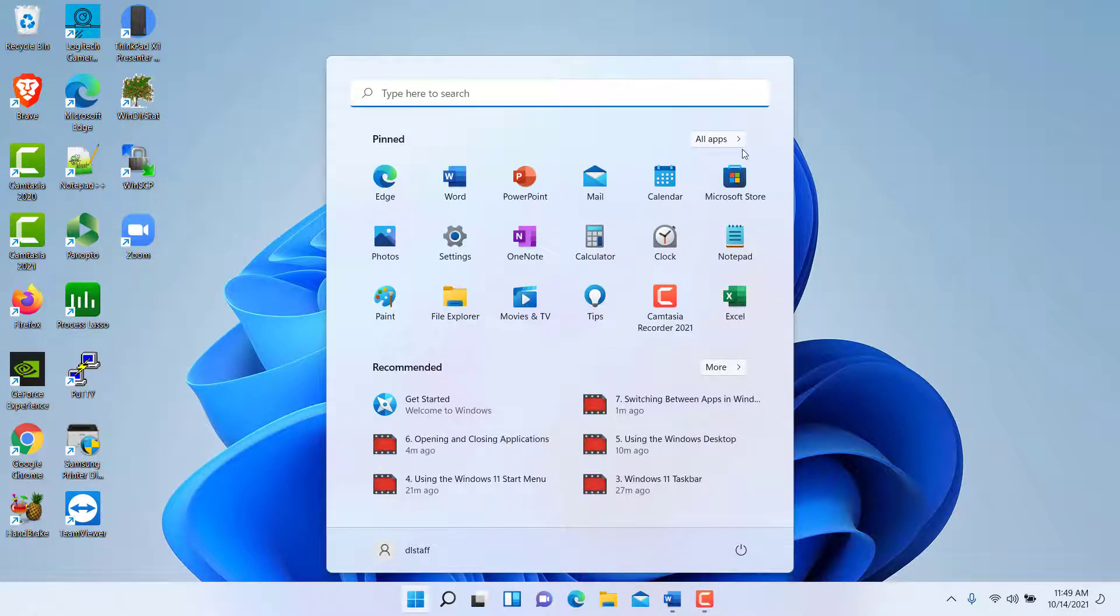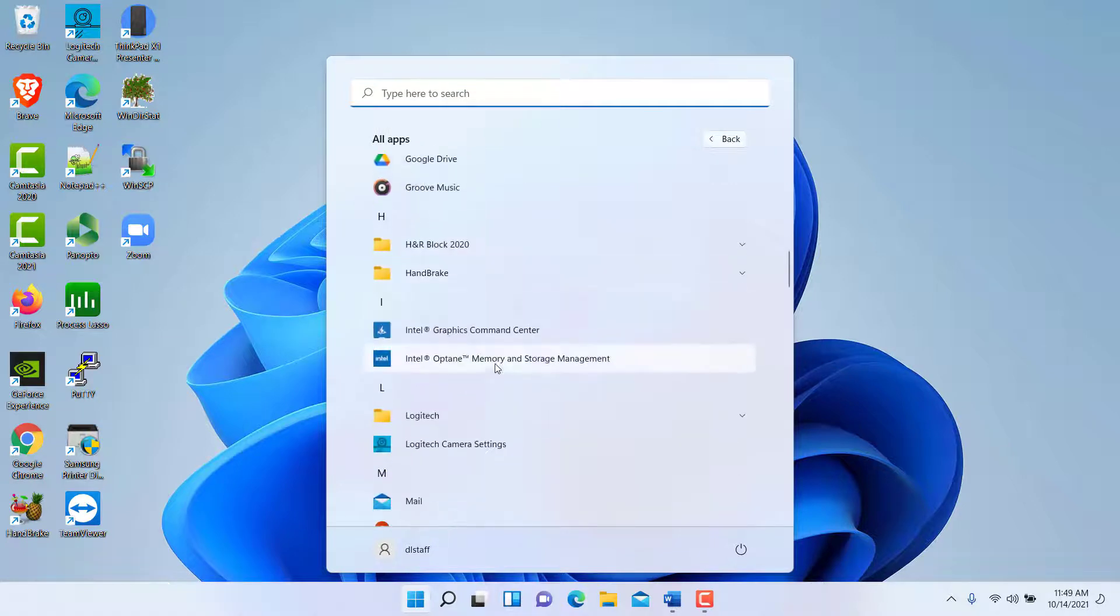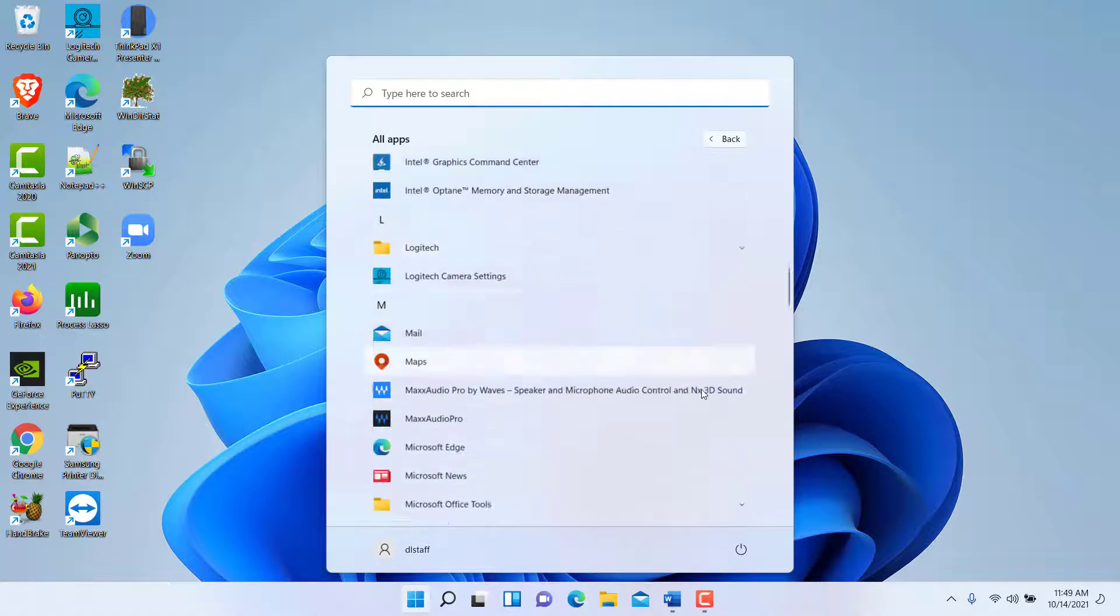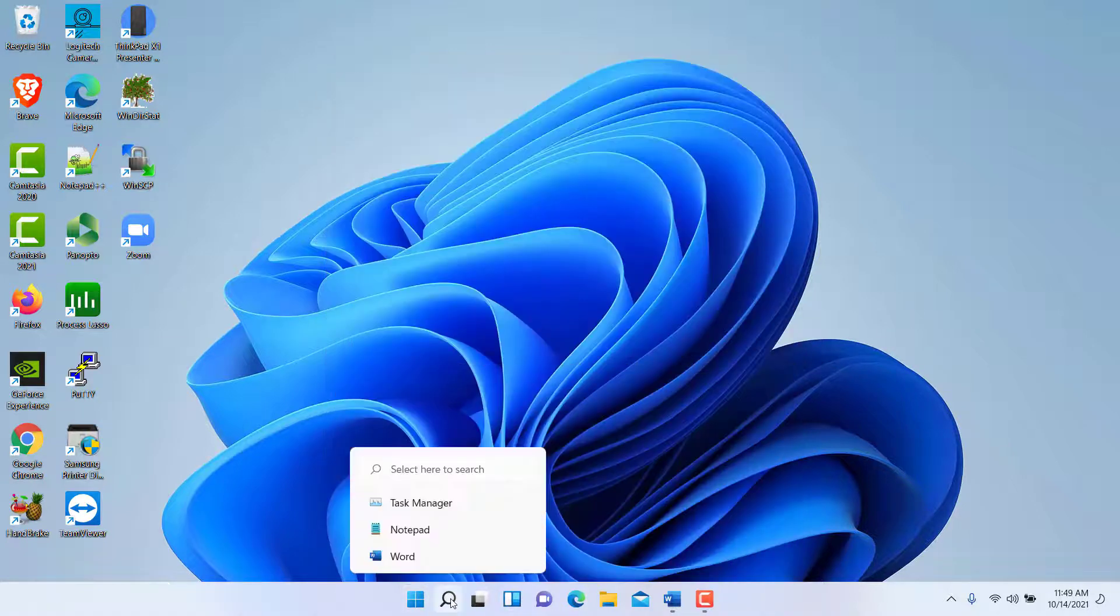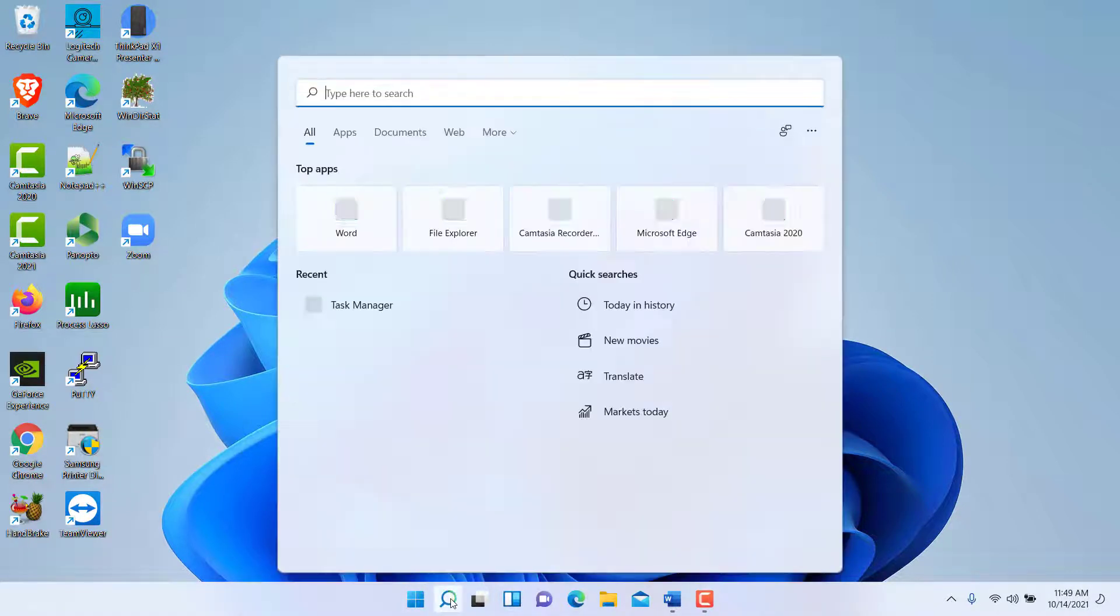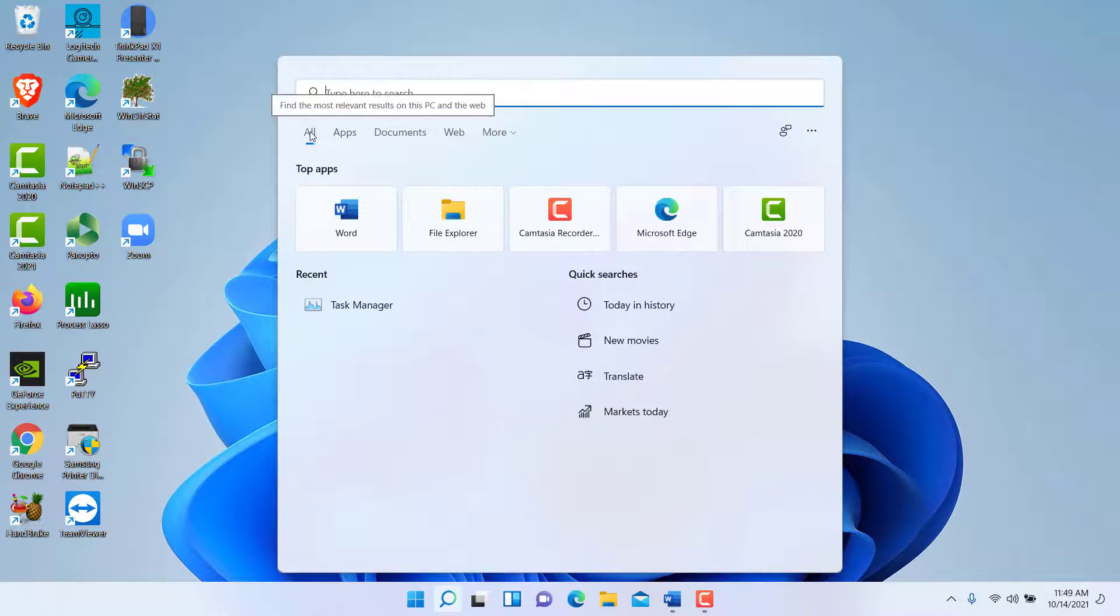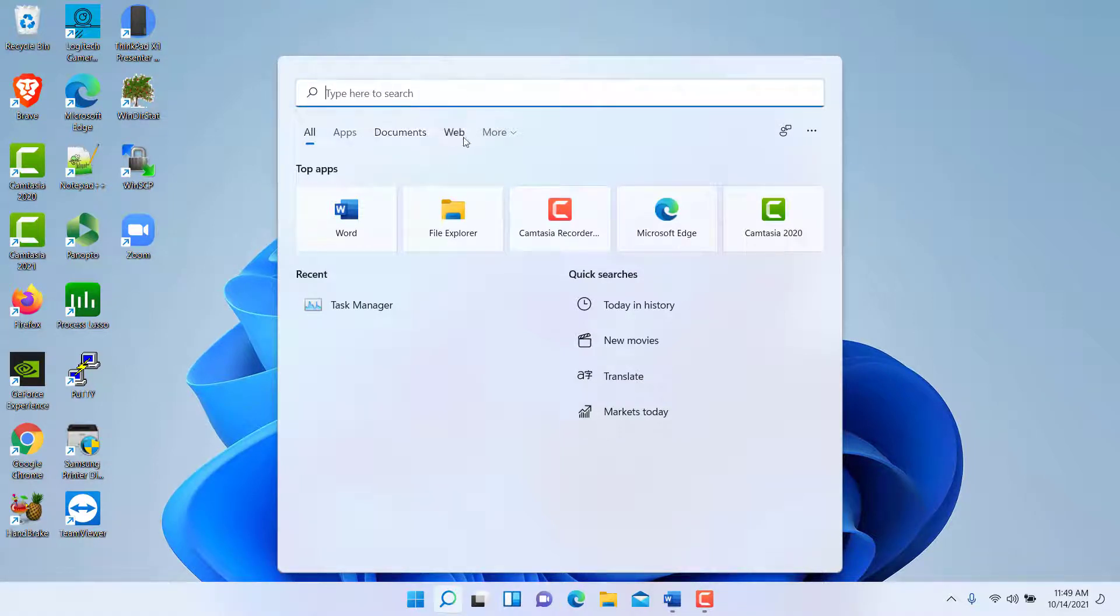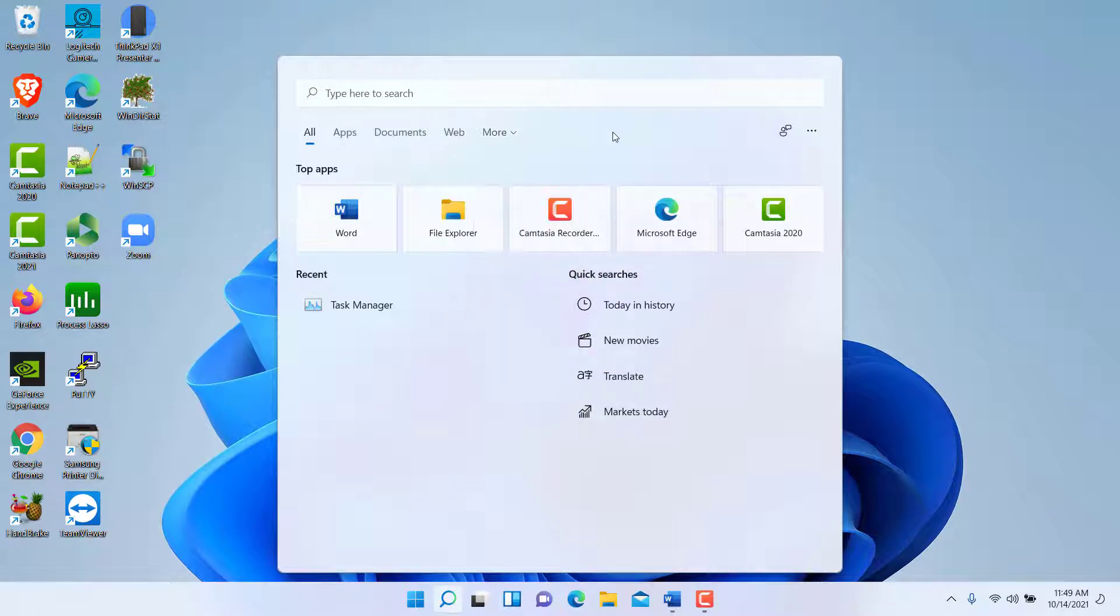Instead of having to scroll and locate various applications and identify where they are, you can click here on search and simply start typing. That will search for apps, all the components in the computer, documents, the web, people, photos, videos, and so on.